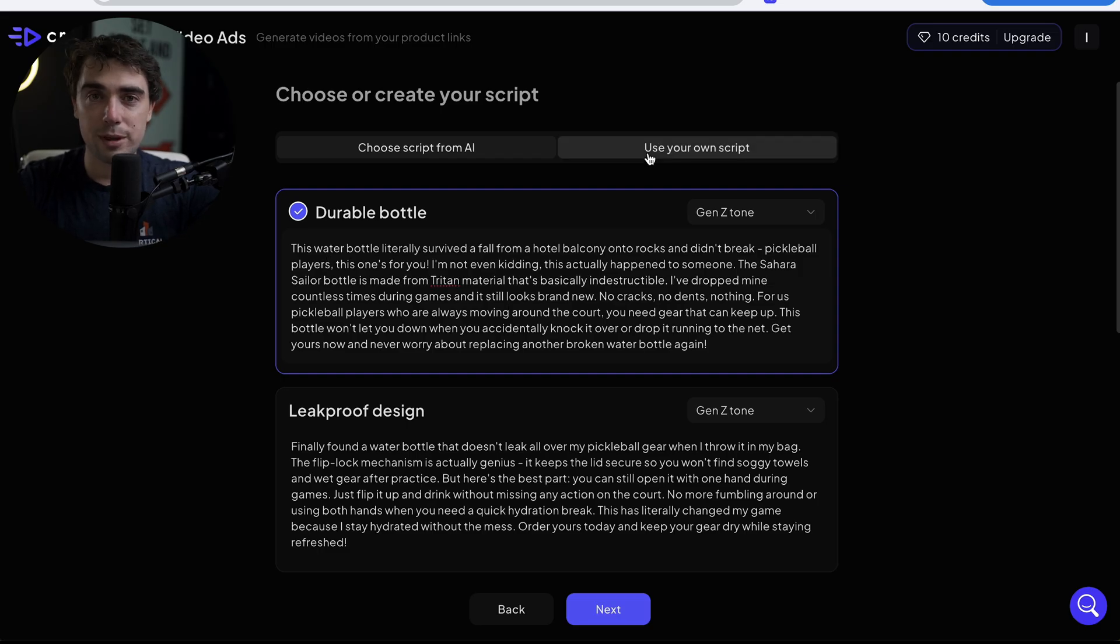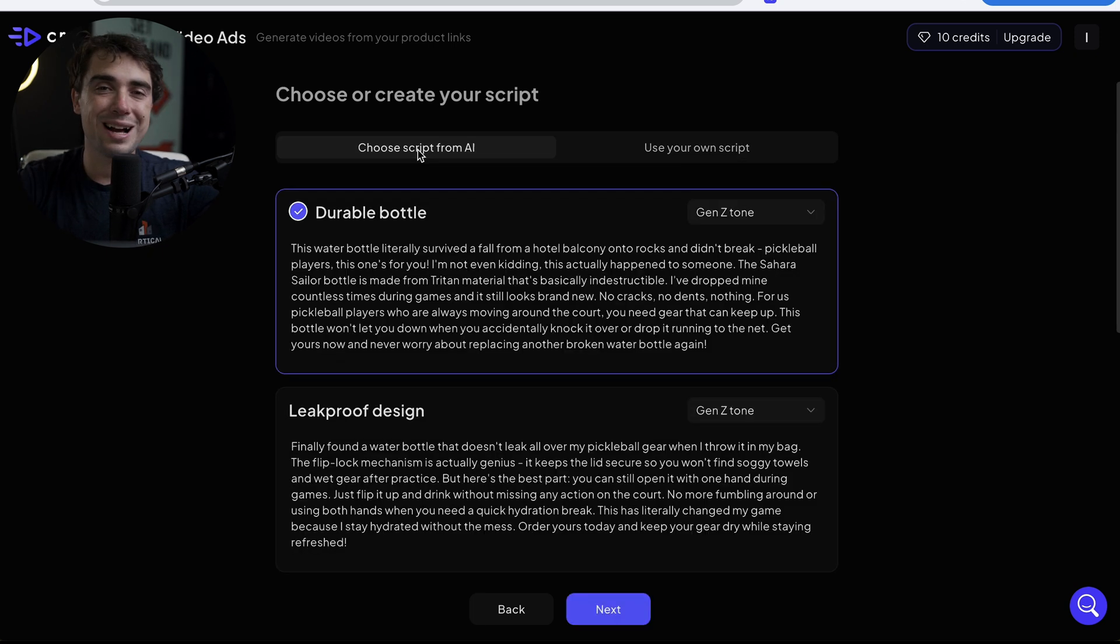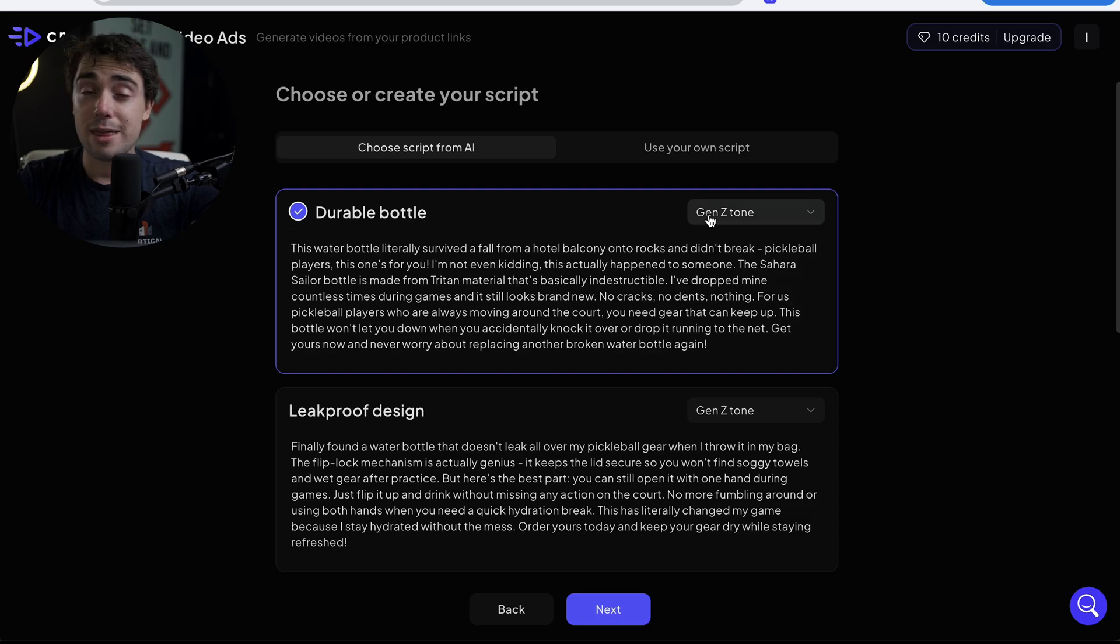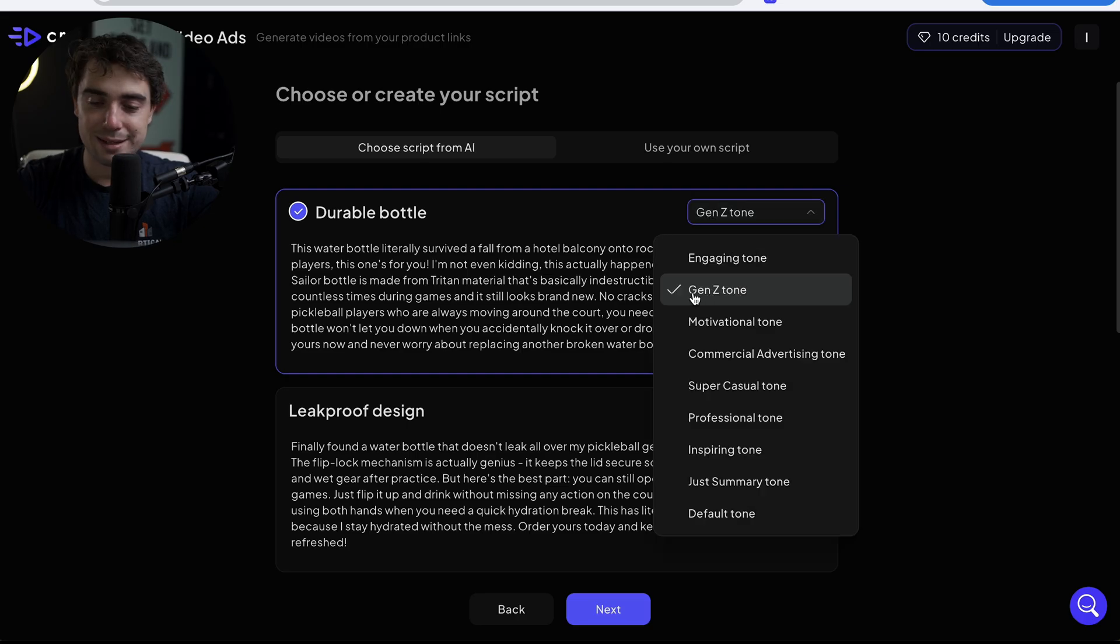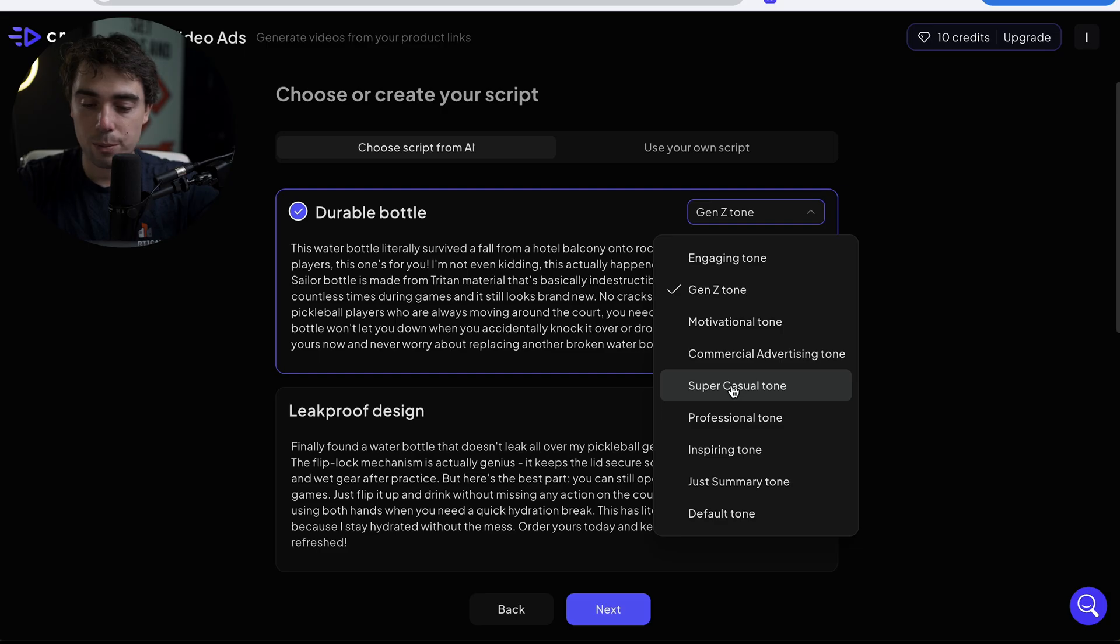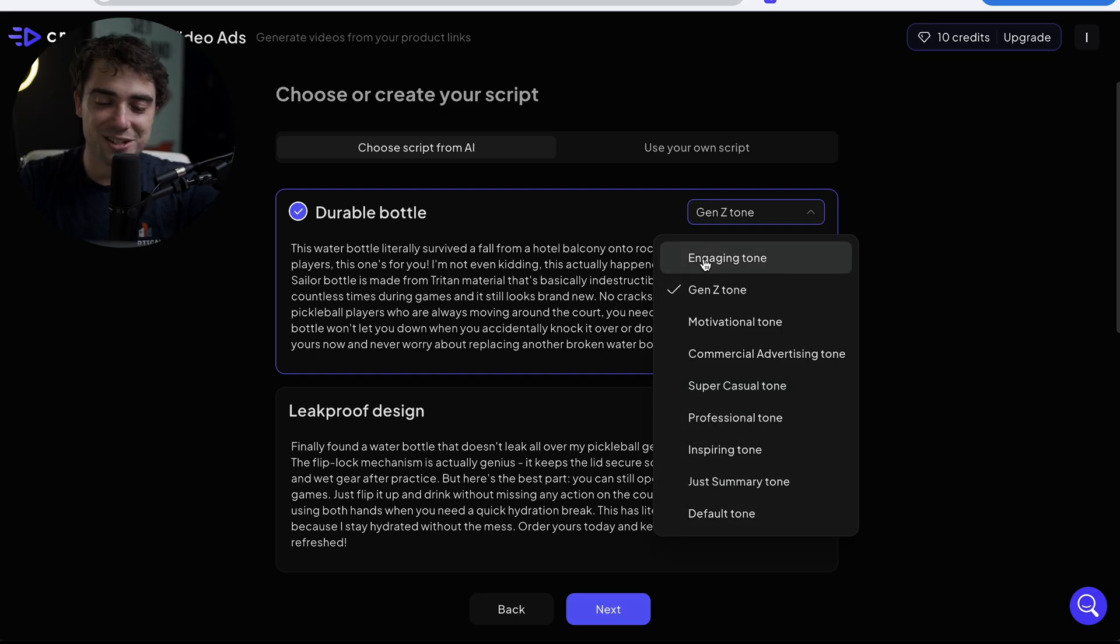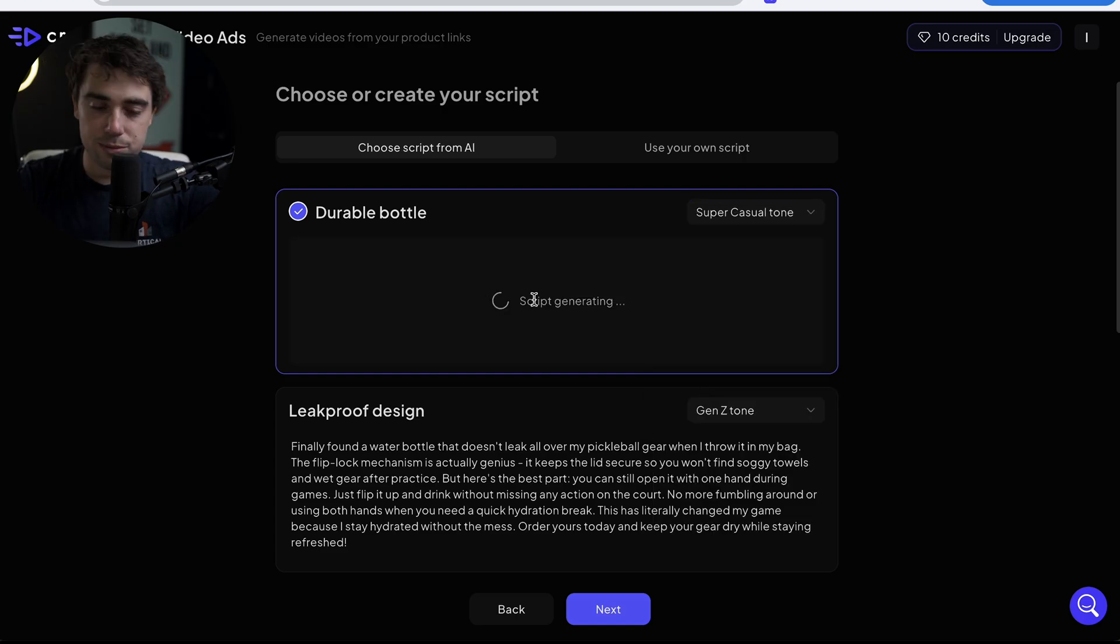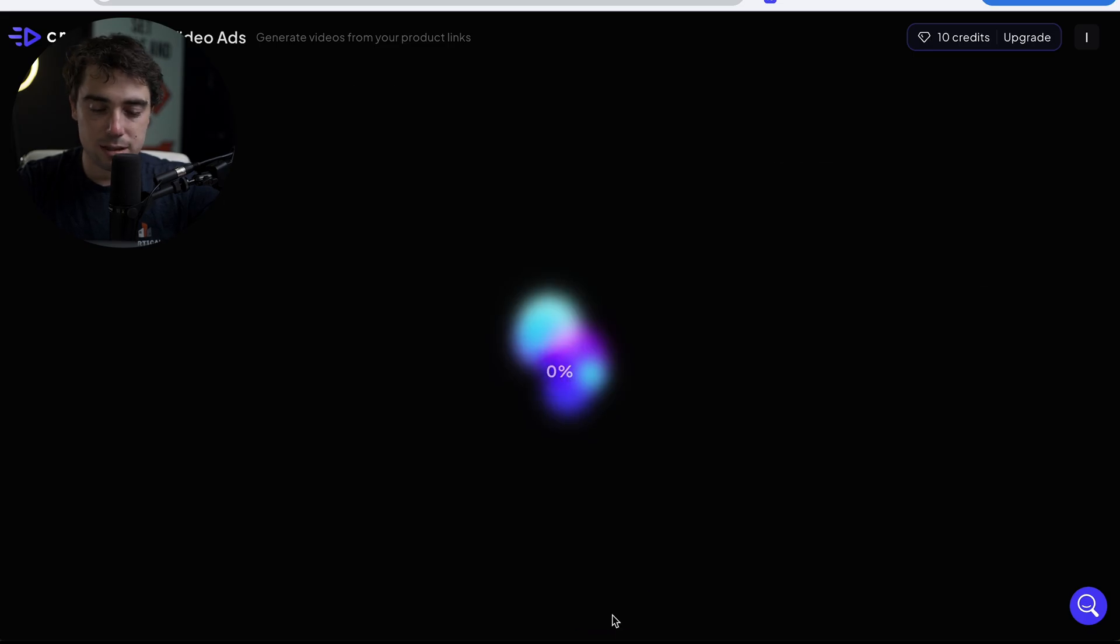If I was in your shoes, I would read through all of them, see which one flows your boat the most, and then go with that one. And if you don't like any of them, you can tap your own or even have ChatGPT write it for you. Once you're happy with it, go to Use Your Own Script and upload it right over here. But I'm going to stick with the durable bottle one, just because I drop my bottle all the time. And then from there, we can select the tone that the AI avatar is going to be speaking with. Currently it is Gen Z. However, we can also have it be motivational, commercial, super casual, professional, inspiring, just summary, the default or engaging. I'm going to have it be super casual because that's how I feel pickleball people are. And boom, check it out. It's actually even going to modify the script for us. Let's press Next.